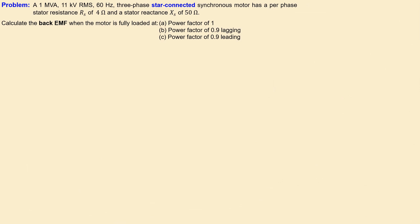We have the following situation. The problem is we have a 1 megavolt-ampere, 11 kilowatts RMS, 60 hertz, three-phase, star-connected synchronous motor. It has a per-phase stator resistance of 5 ohms and also a stator reactance of 50 ohms.